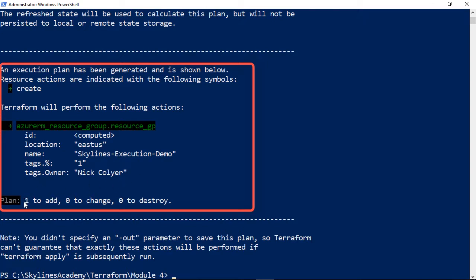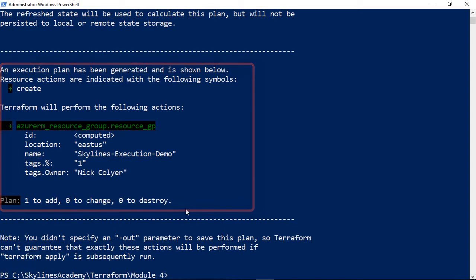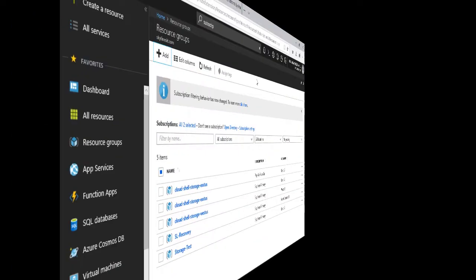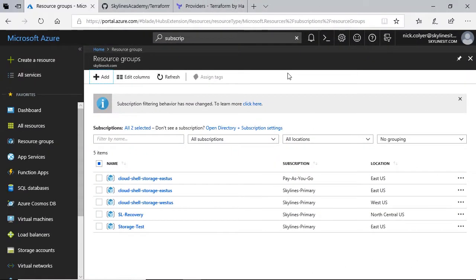The plan is one resource to add, zero to change, and zero to destroy. Now, if I want to go ahead, I can do Terraform Apply. We'll go over to Azure just to verify I don't have anything there already. As you can see, we're in Azure. We've refreshed the resource groups.